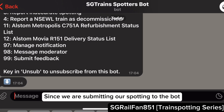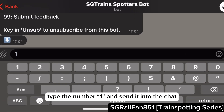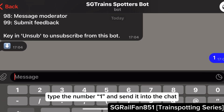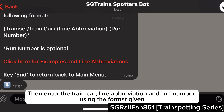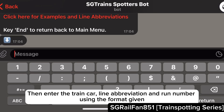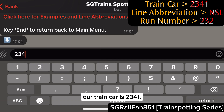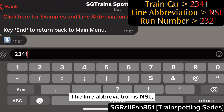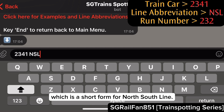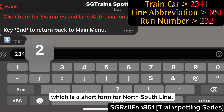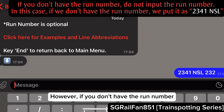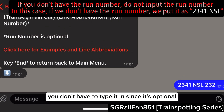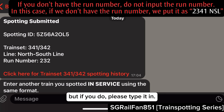Since we are submitting our spotting to the bot, type the number 1 and send it into the chat. Then enter the train car, line abbreviation, and run number using the format given. In this case, our train car is 2341. The line abbreviation is NSL, which is short for North-South Line. The run number is 232. However, if you don't have the run number, you don't have to type it in since it's optional, but if you do, please type it in.